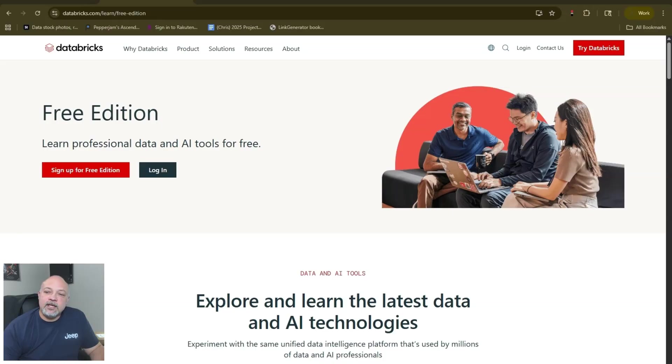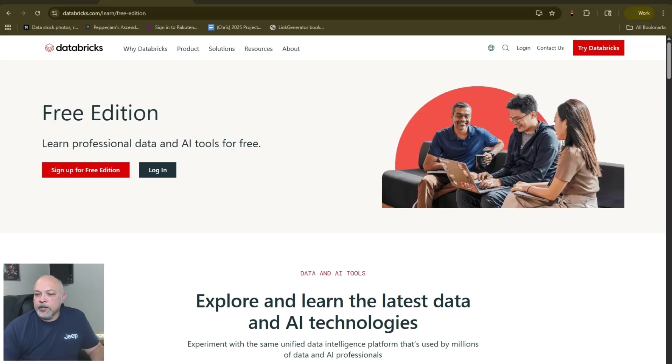So here it is: databricks.com/learn/free-edition. This is the starting page.